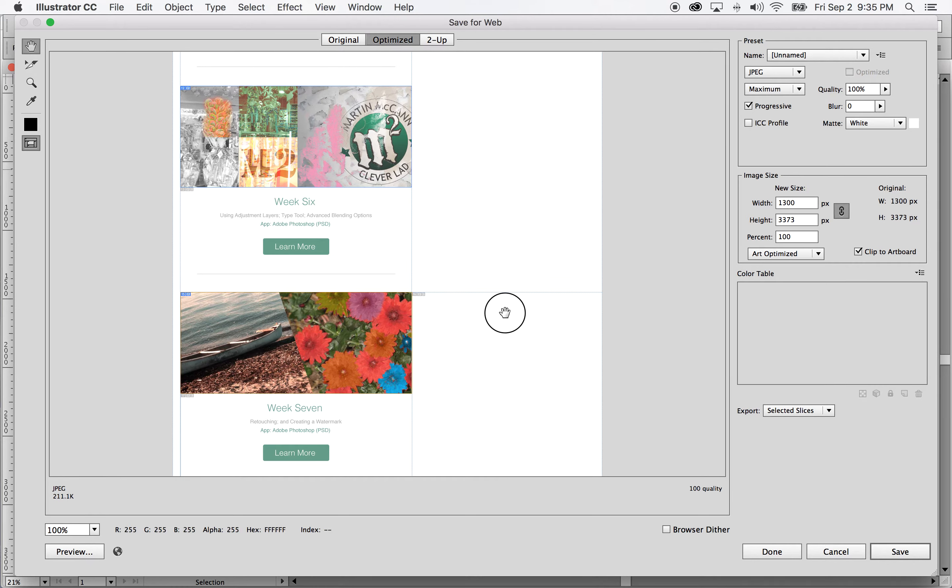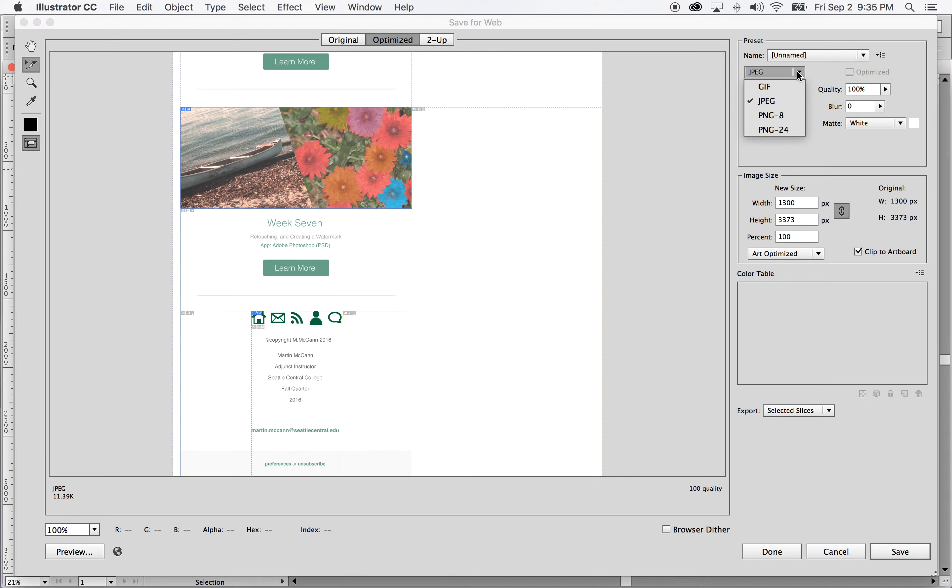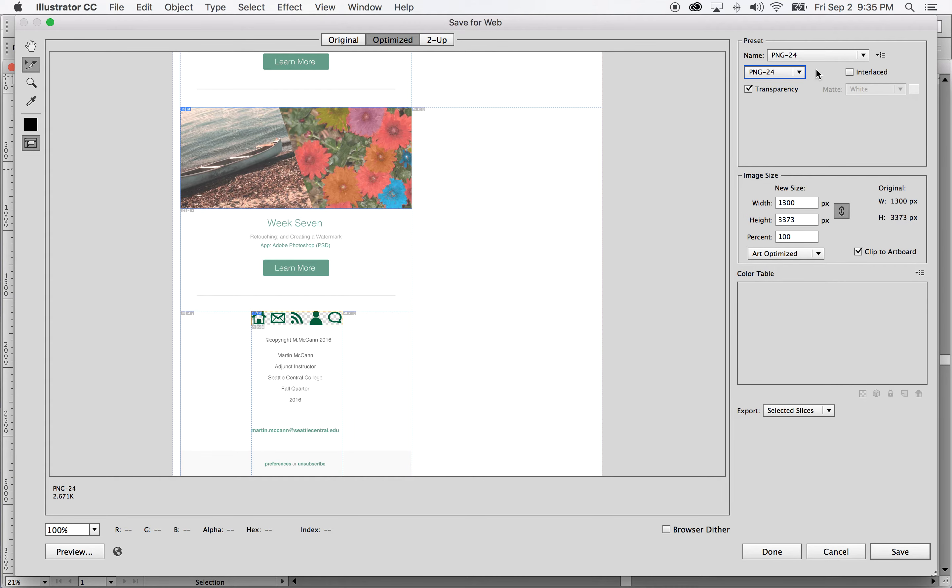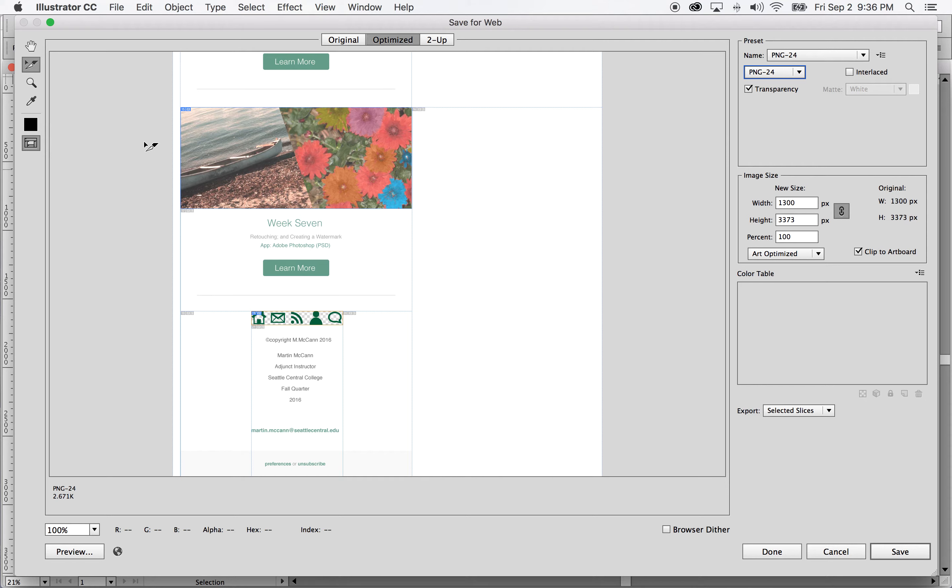I'm going to change that JPEG to a PNG so these have a transparent background. This will allow me then to use these interchangeably regardless of what colors the background is. And it works out here.